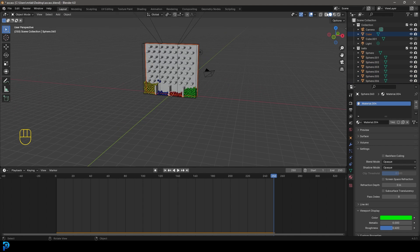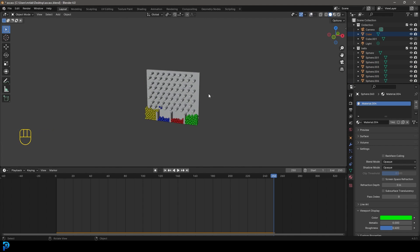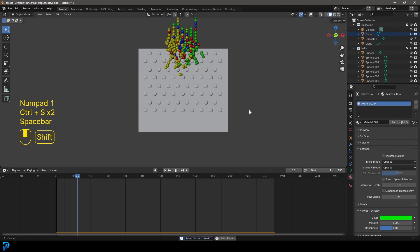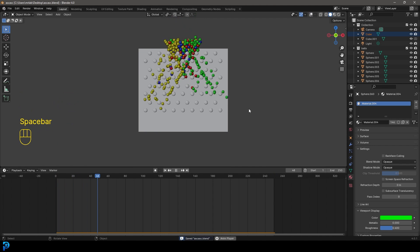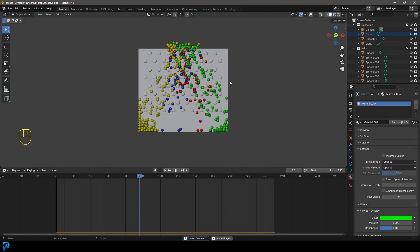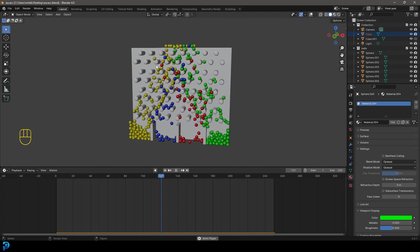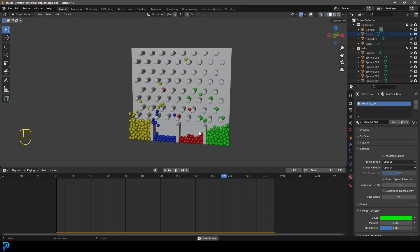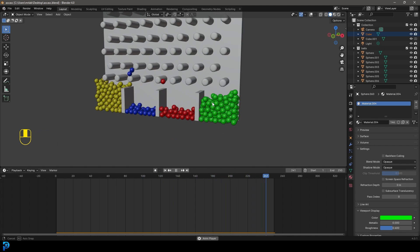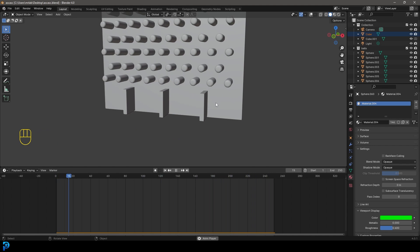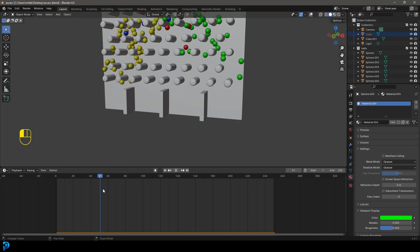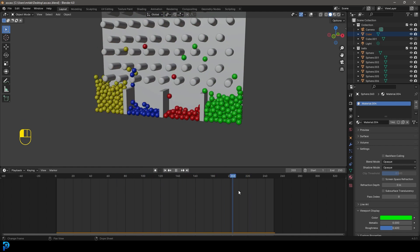Bring back the scene, hide the overlays, go to frame one and hit Spacebar. Now you have a seemingly random assortment of colored spheres that just so happen to arrange themselves perfectly into the right color groups as they fall through the structure. I really hope you guys enjoyed this — I'll see you next time for another tutorial.